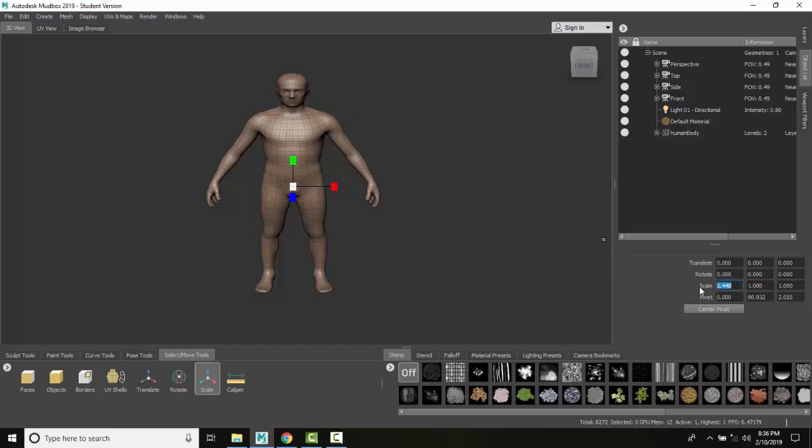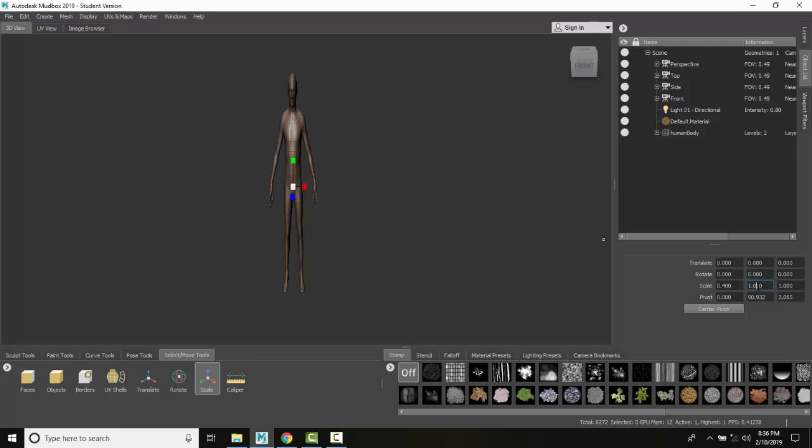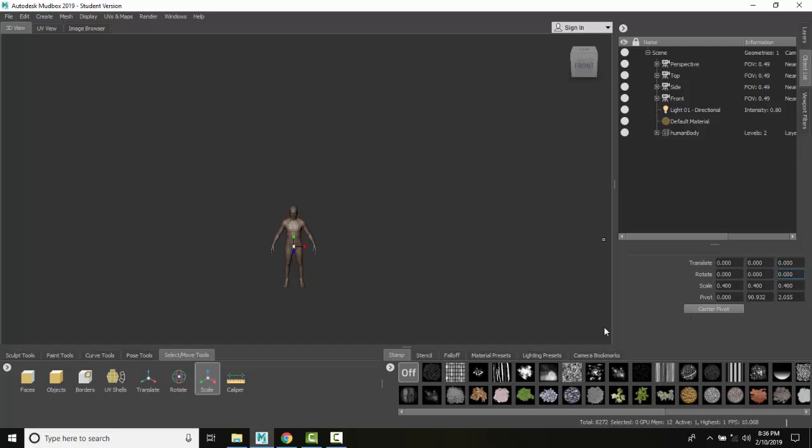So in my scale I'm going to set this to 0.4. I'm going to hit enter and scale in. I'm going to set this to 0.4 and I'm going to set this to 0.4. And everything's now scaled globally at 0.4.